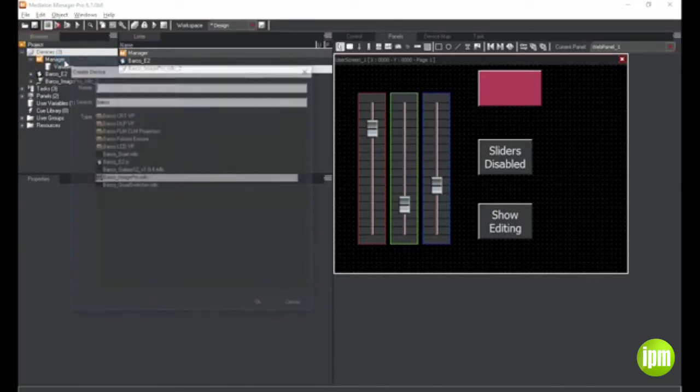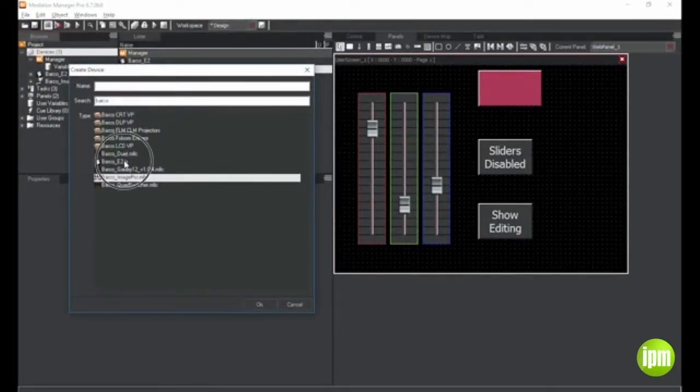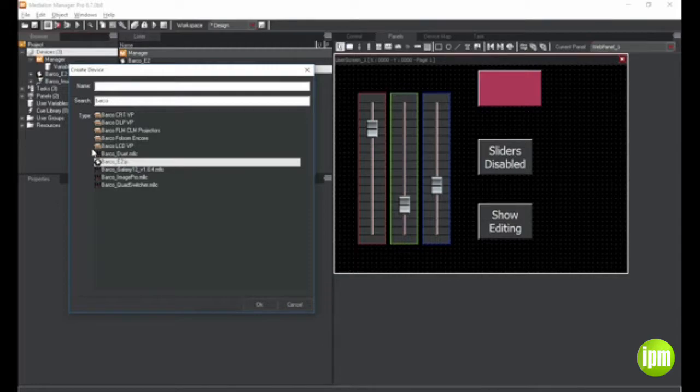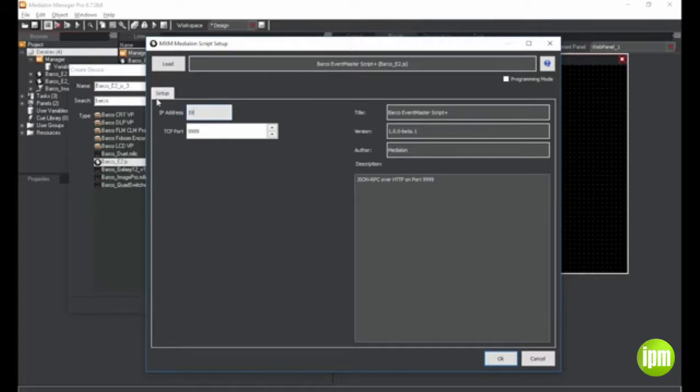I mentioned script drivers earlier. An update for the MXM MediaLon script is the ability for scripts to communicate directly with devices using the network or other MediaLon resources.